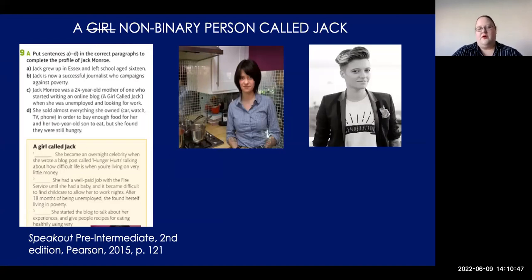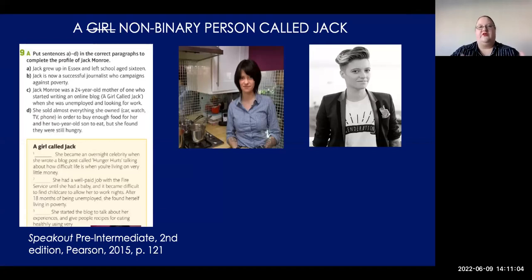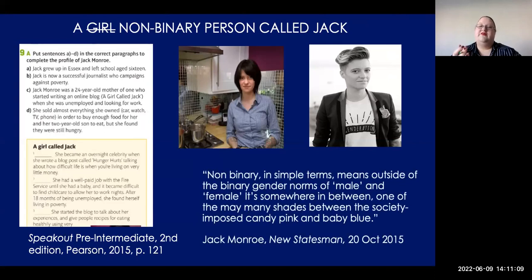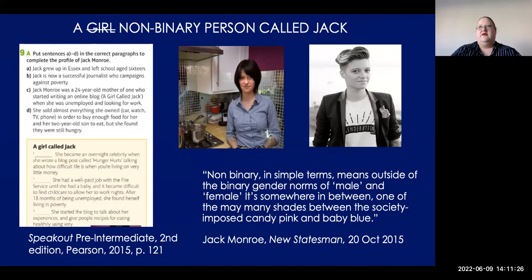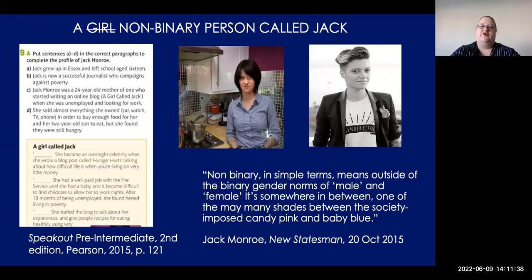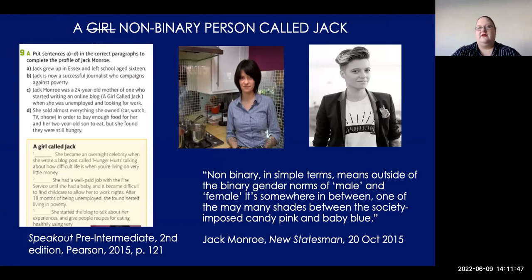Here's another photo of Jack from an interview with the New Statesman in 2016 — same kind of time. You can see these are very different images, and one of them will automatically be more recognizable to queer and gender diverse learners. This is what Jack had to say: 'Non-binary means outside the binary norms of male and female — it's somewhere in between, one of the many shades of society.' It would take a simple find-and-replace to change all the 'she' references to 'they' and represent someone's true identity.